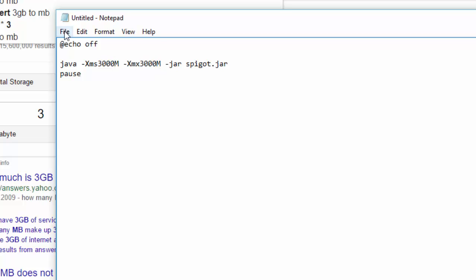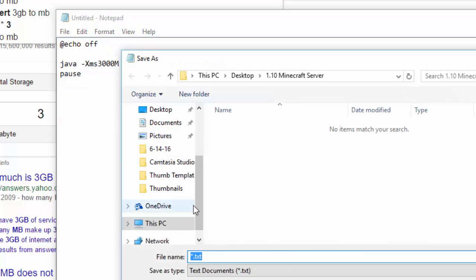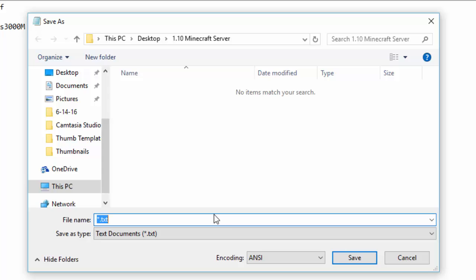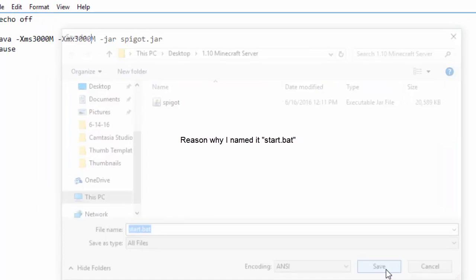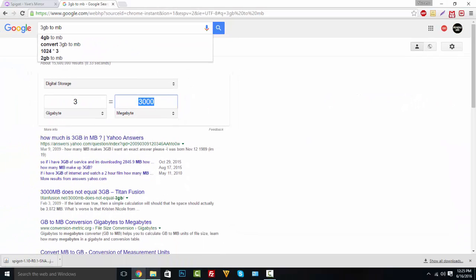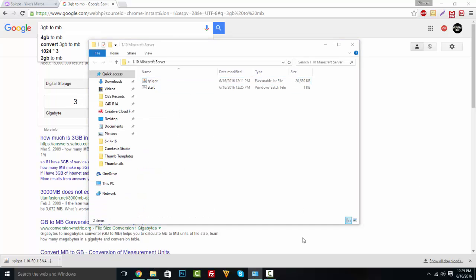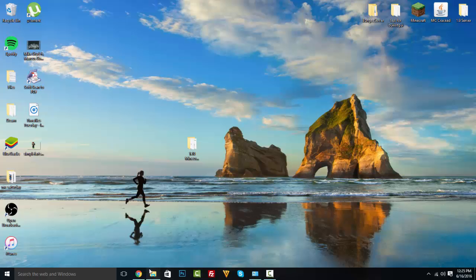Hit Save As, go to your Minecraft server folder, and type a name like 'start', 'launch', or 'run' — just make sure it has '.bat' at the end. Change Save As Type to All Files. This is what we're going to use to start our server. Click Save and exit out.